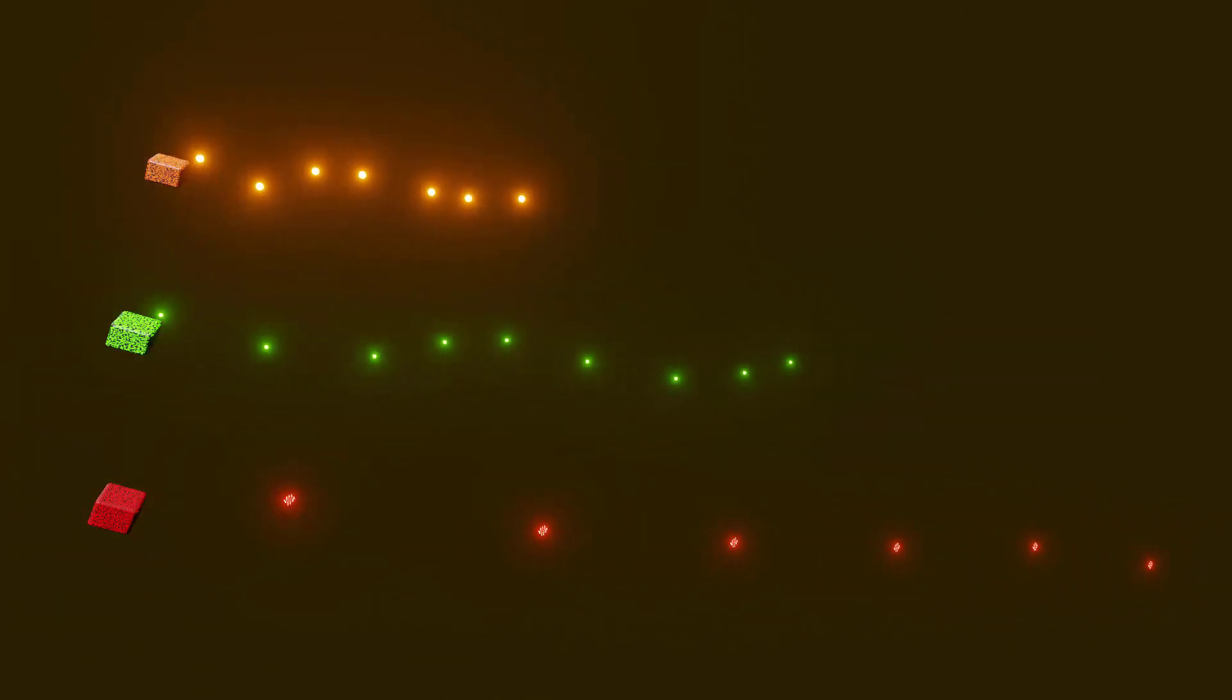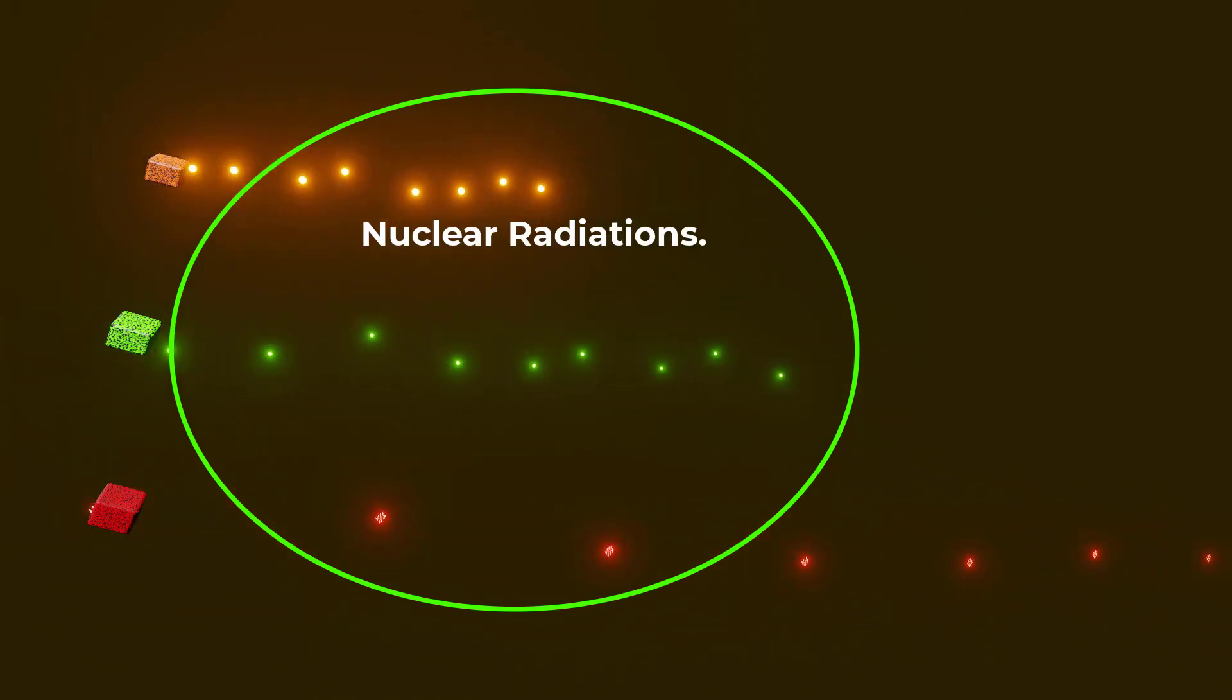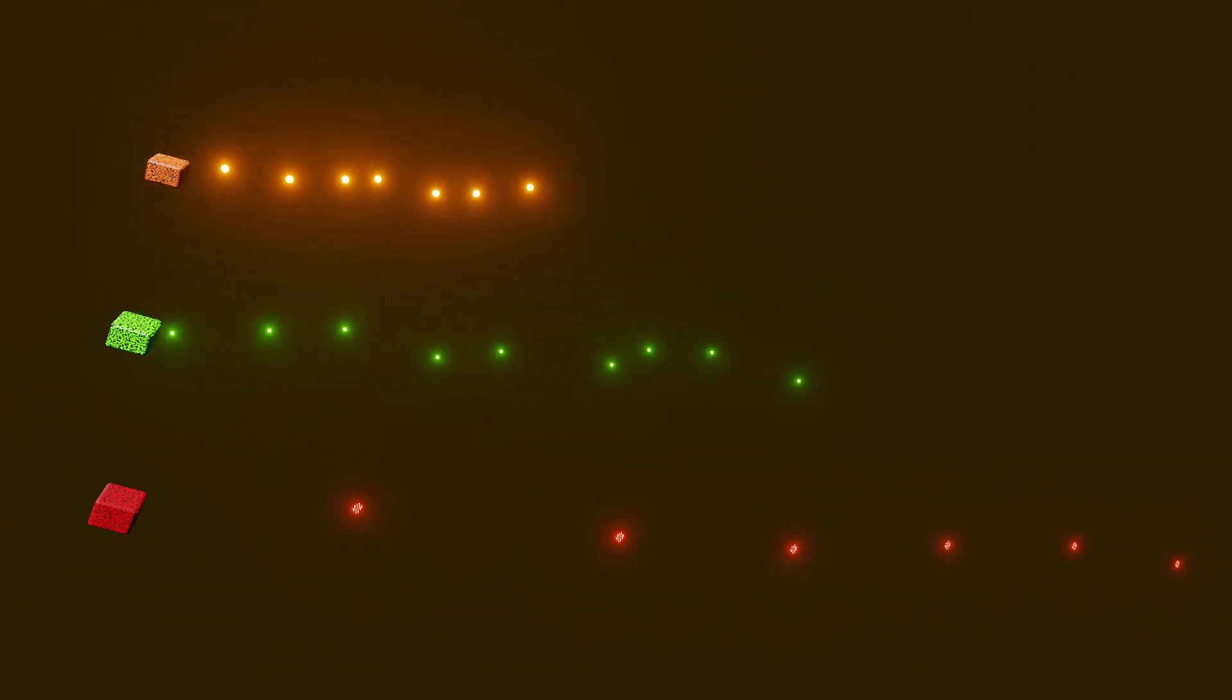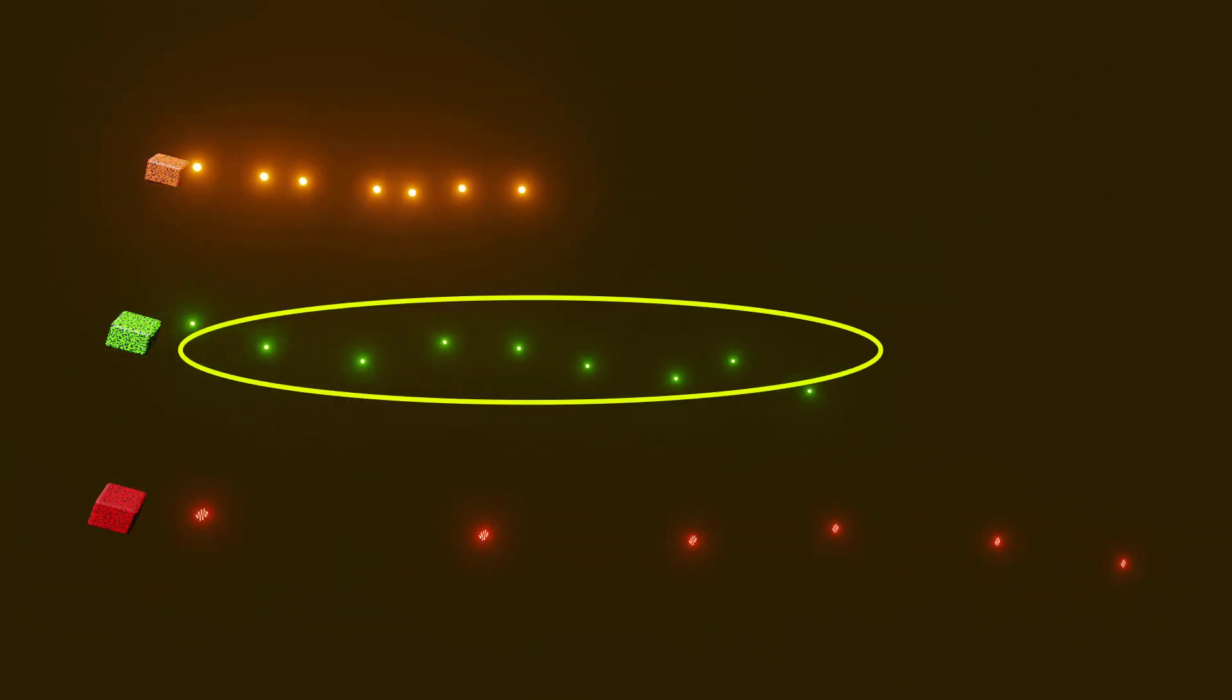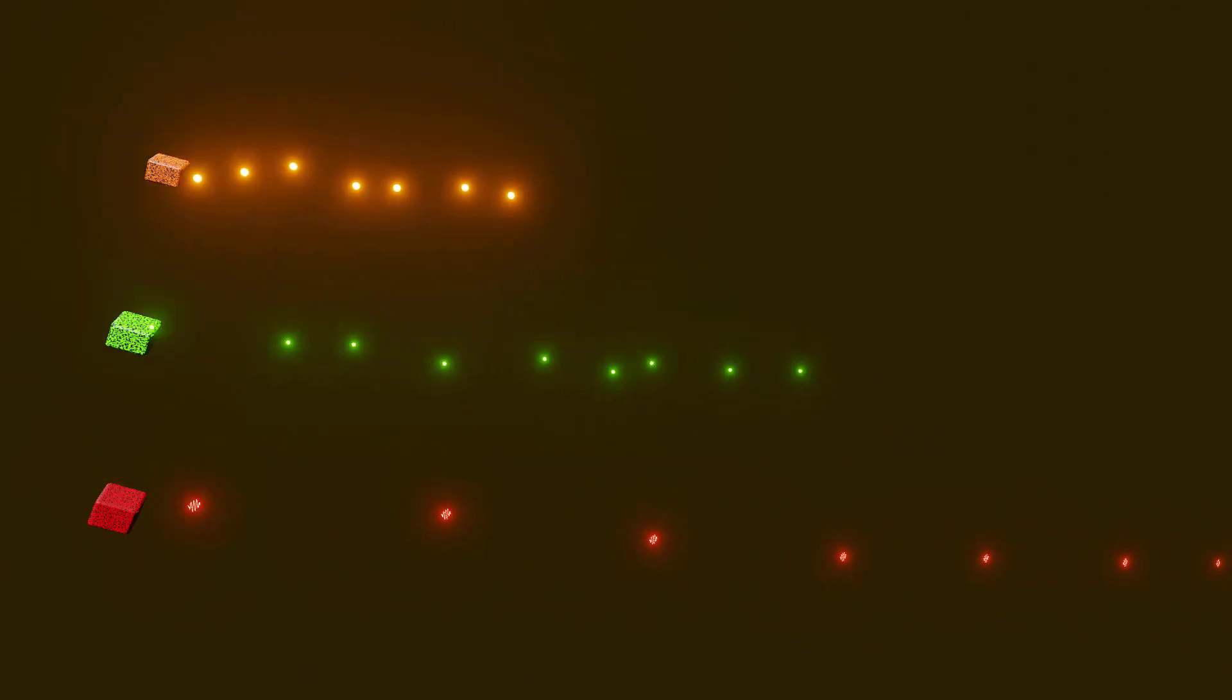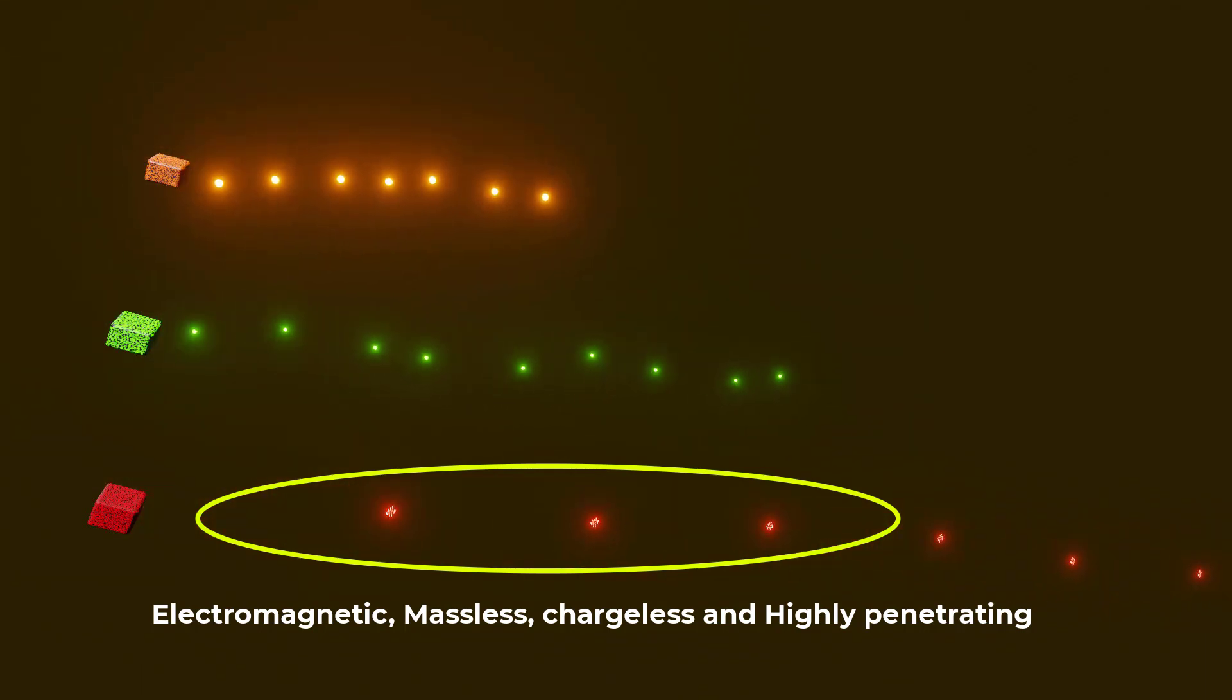To summarize, alpha particles, beta particles, and gamma radiation are all different types of nuclear radiation with unique properties. Alpha particles are heavy and positively charged and highly ionizing. Beta particles are lighter and can have a negative or positive charge. Gamma radiation is a form of electromagnetic radiation with highest penetrating power.